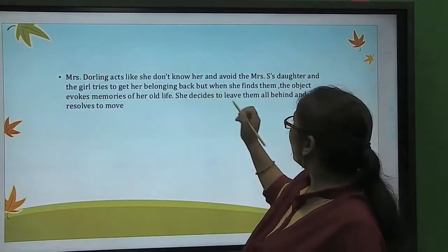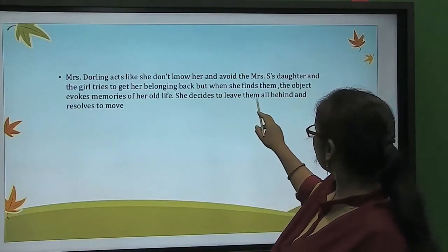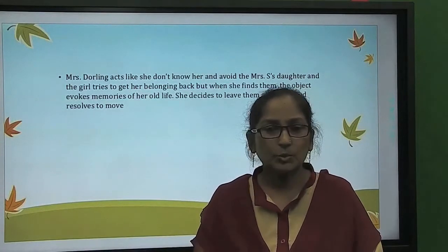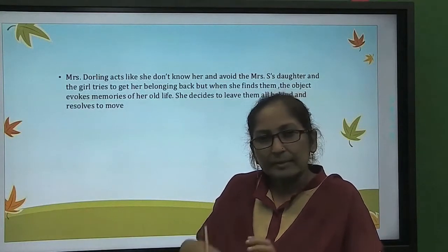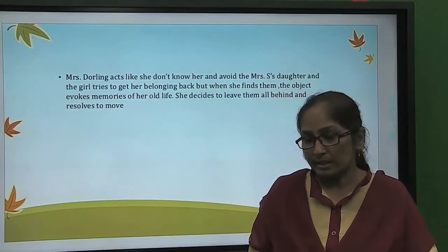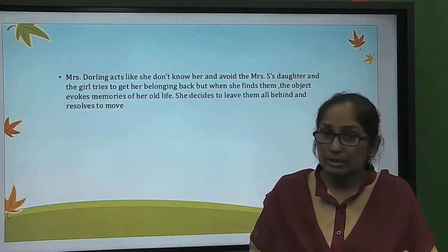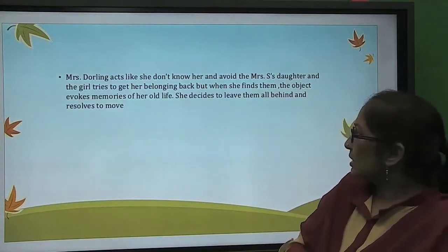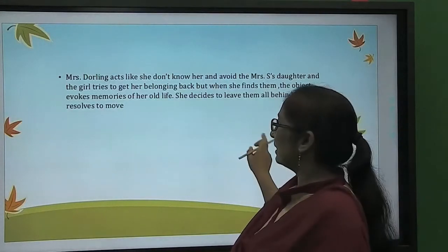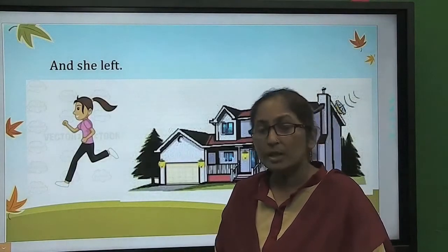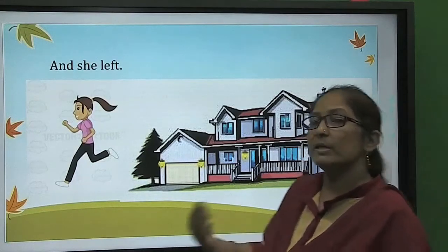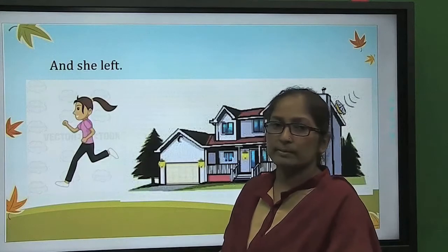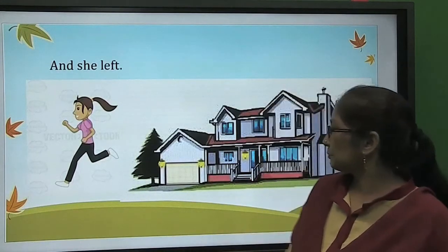Mrs. Darling acts as though she doesn't know the narrator and avoids her, trying to keep her belongings and not give them back. Mrs. Darling did not want to give anything back, but when the narrator saw them arranged in such a tasteless way, she felt they had lost their value. Mrs. Darling also had an enormous interest in them. Eventually, the narrator decided to leave it all behind, forget those belongings of her mother, and resolve to move on in her life — to forget that address and the past.